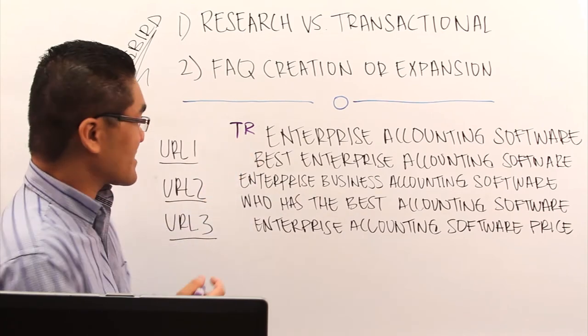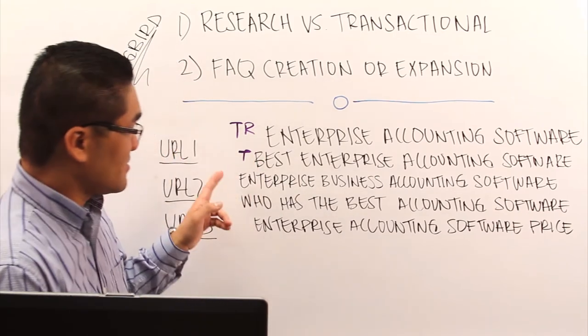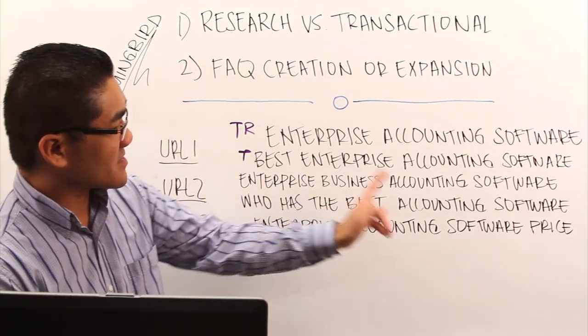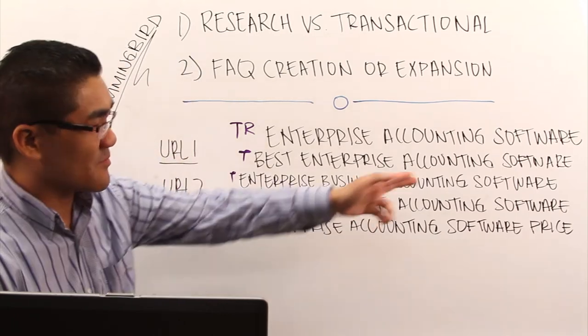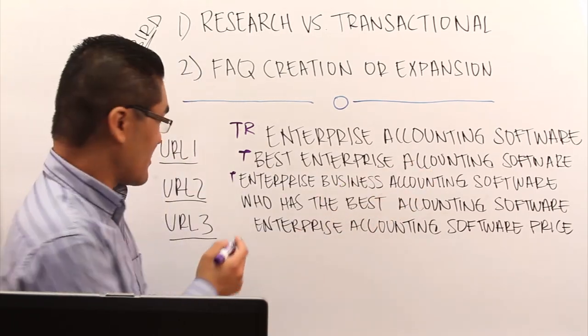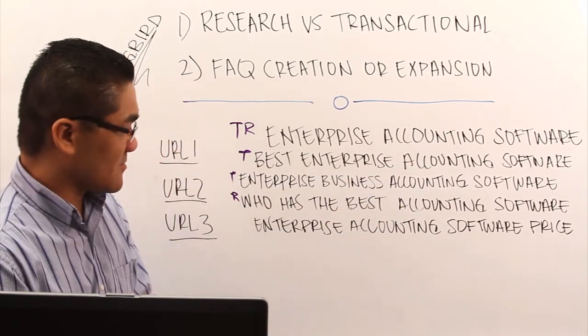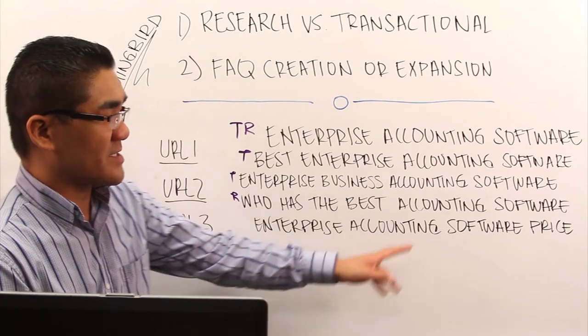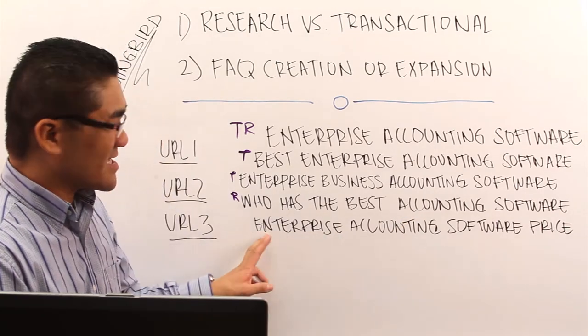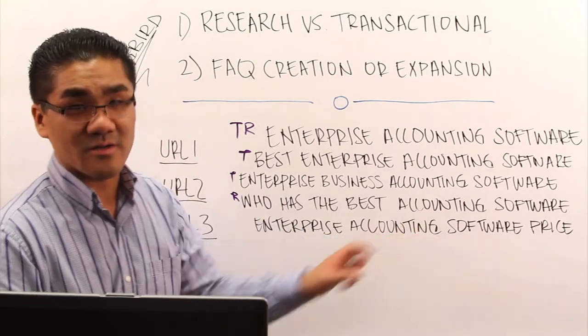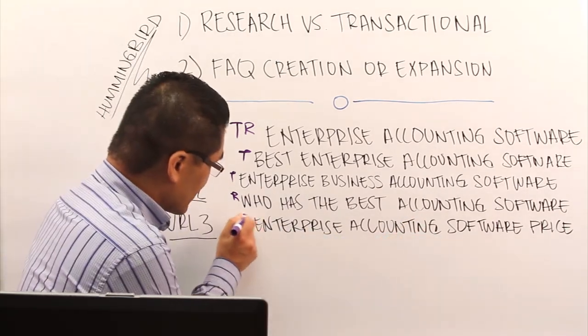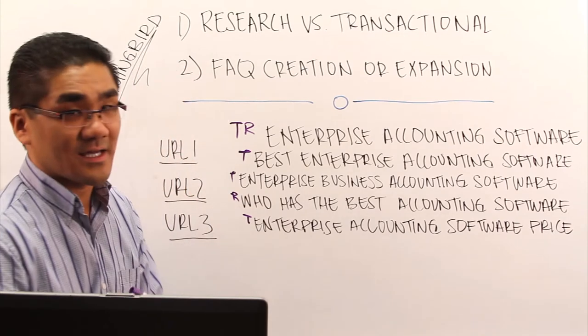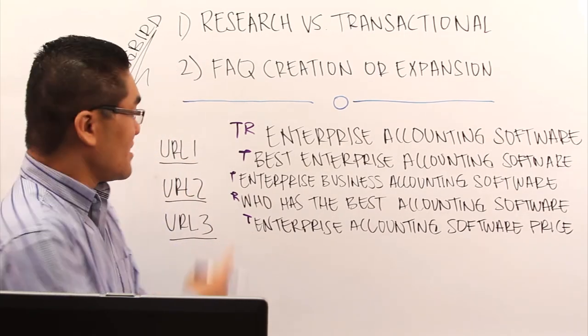Best enterprise accounting software is transactional. Enterprise business accounting software is also transactional. Who has the best accounting software is a research type of term. And then enterprise accounting software price, you might think that this is a research based type of keyword. Google tells us that it is a transactional search term.